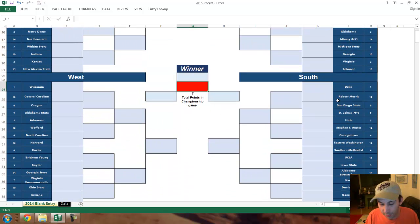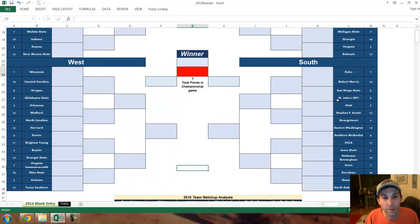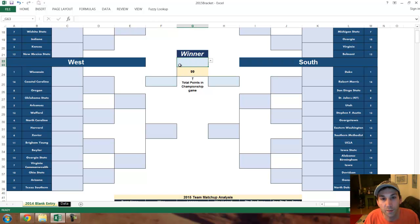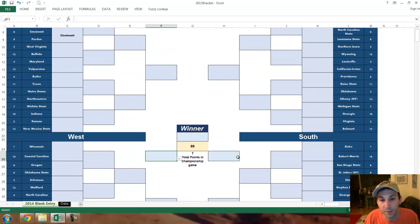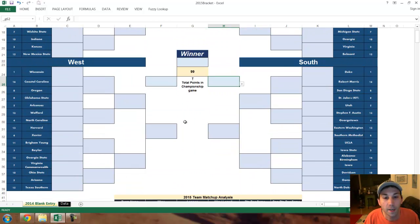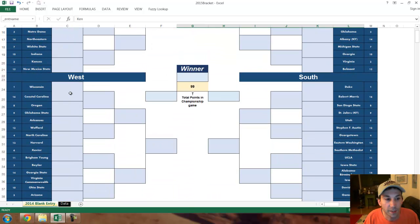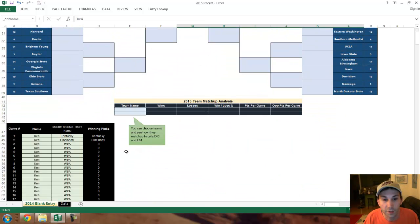That's what I originally set this up for — the master bracket. A couple other things: there's total points for the championship game as a tiebreaker, so you can enter a number here. This is the championship winner cell right here, and this is for the winner of the West-Midwest game. This one's for the winner of the South-East game. As long as they put a name up here, there shouldn't be anything in red — everything should get filled in.